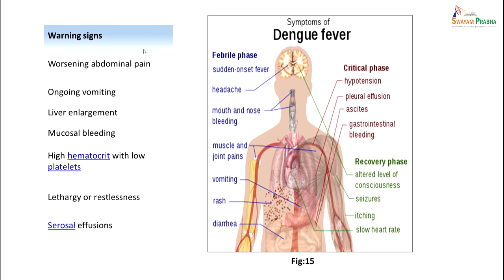The patient has febrile illness — sudden onset fever, headache, muscle and joint pains, vomiting, rash, diarrhea, etc. Warning signs include worsening abdominal pain, persistent vomiting, liver enlargement, mucosal bleeding, high hematocrit with low platelet counts, lethargy or restlessness, and serosal effusions. These are all warning signs that the patient is going into a critical phase — he can develop hypotension, pleural effusion, ascites, or GI bleeding.